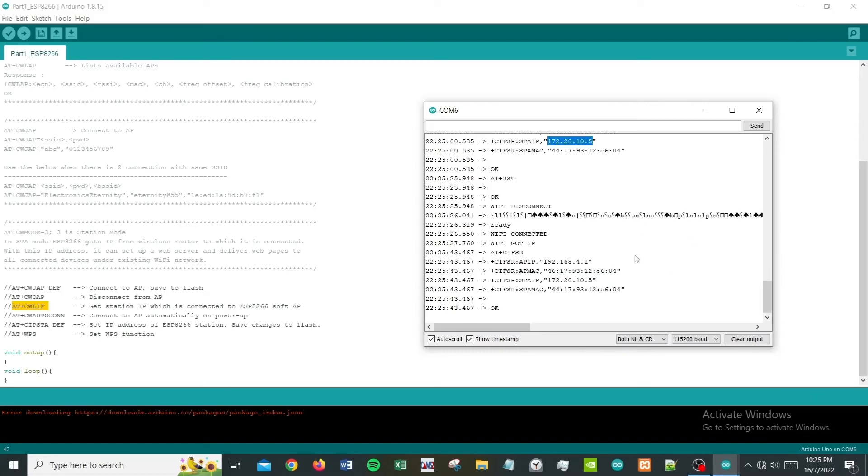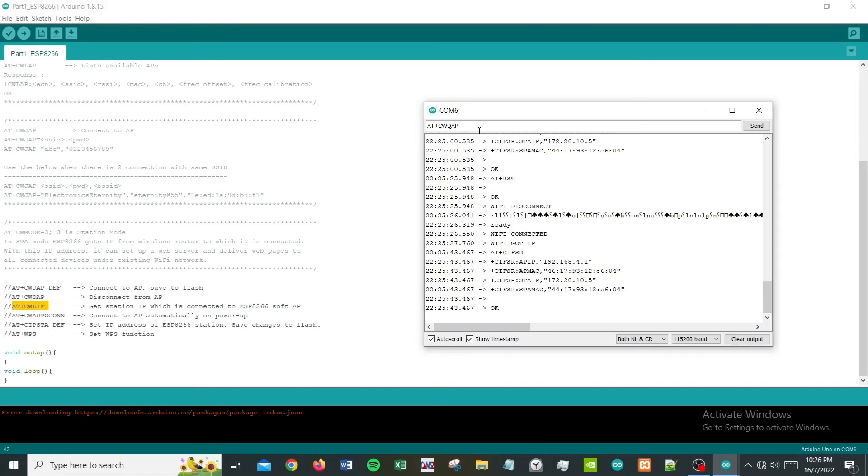Another important command that we can try is to disconnect from whatever WiFi connection. We have tried a few commands just to prove to you that this is working.